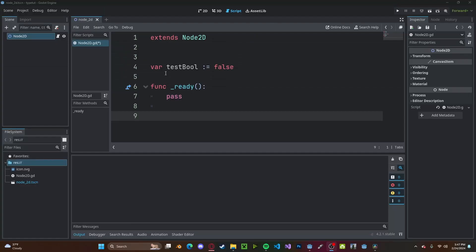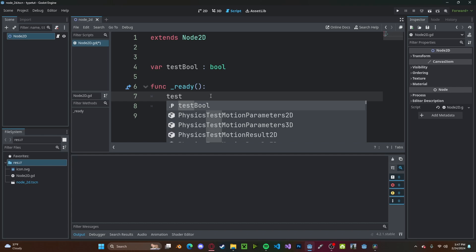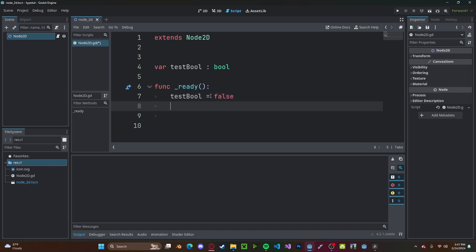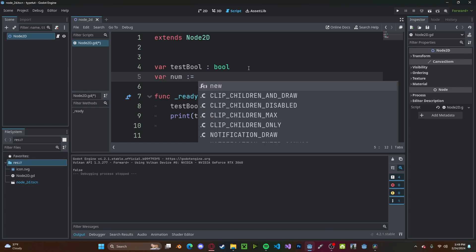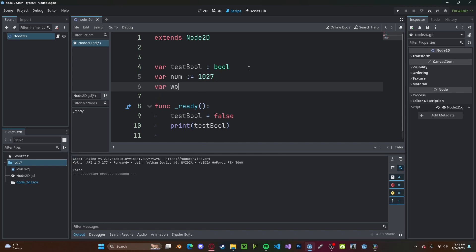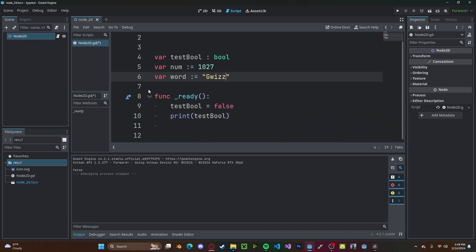This is also useful if we just want to have a null variable inside the bool — we can set this to a bool type, which is an empty boolean. And we can do this for all variable types. So we'll create a new variable called num and set it to 1027. We'll also do a word variable, which will be a string type, so we can just say 'gee whiz.' And now these all cannot be changed to anything that's not their type.